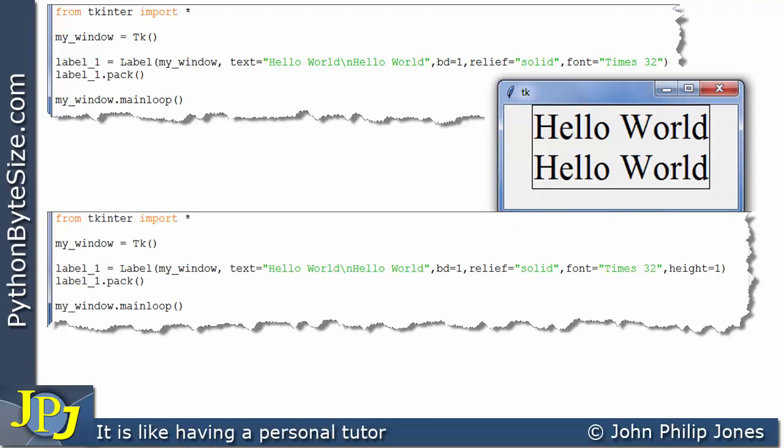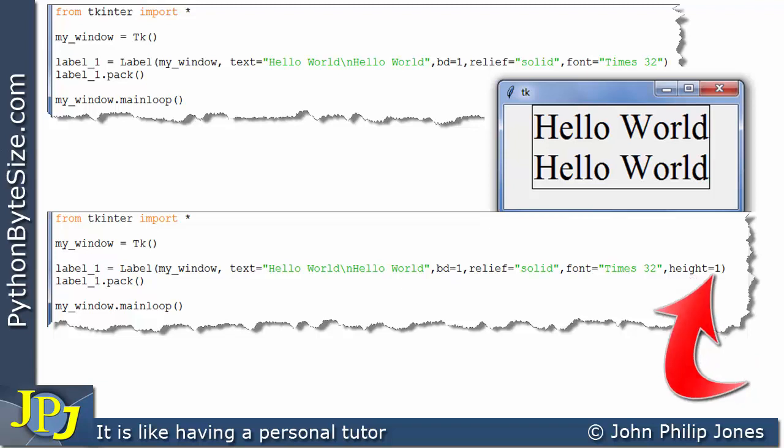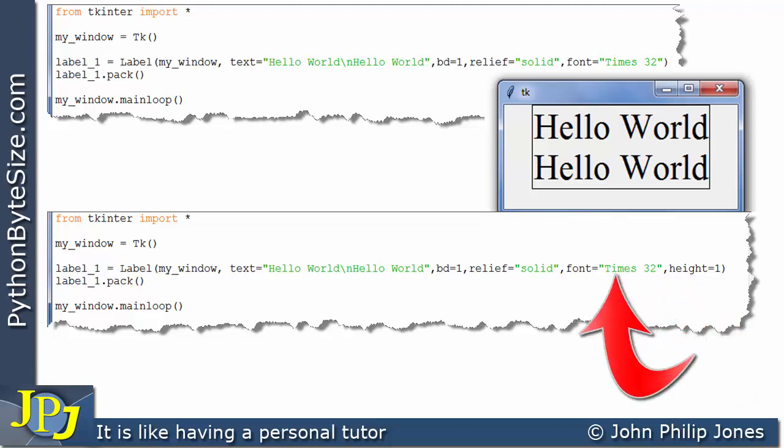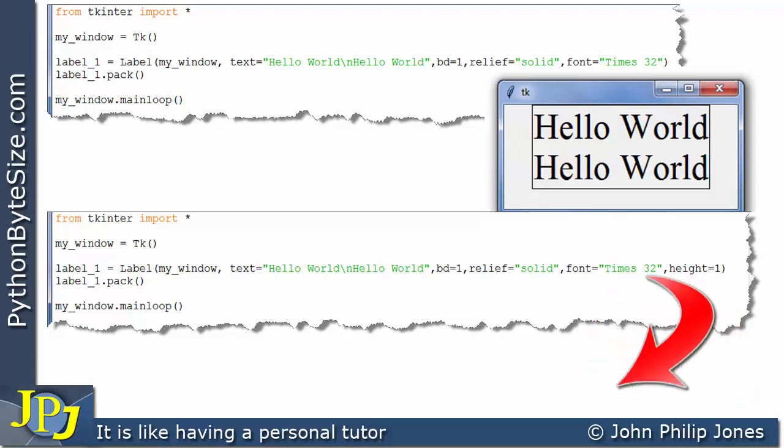This program is identical to the program above but it has the addition of this where it says height is assigned 1. Now this argument as you would expect sets the height of the label, and the height of the label being set to 1 means that there will be enough room to display one line of this font times of this size 32.